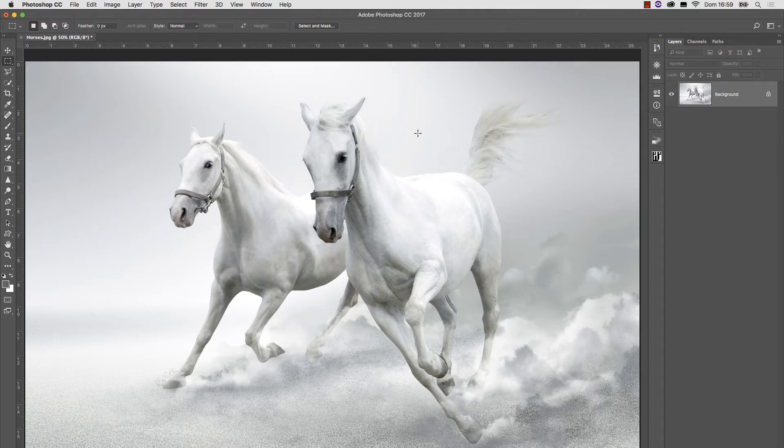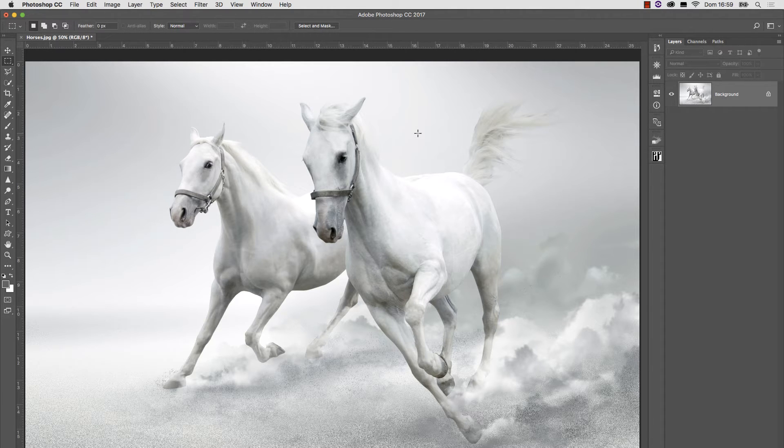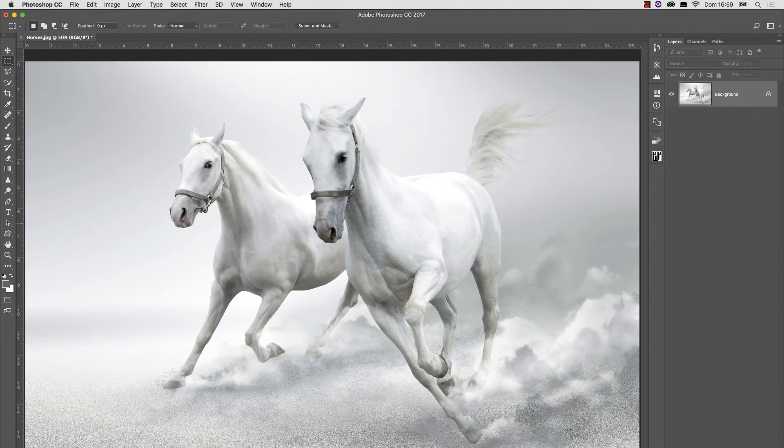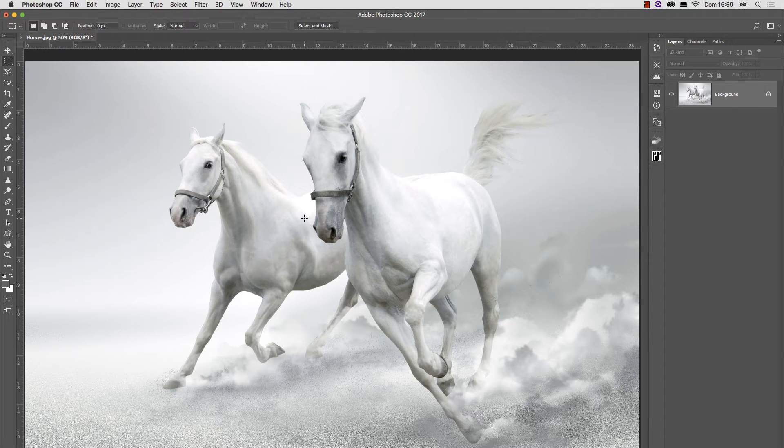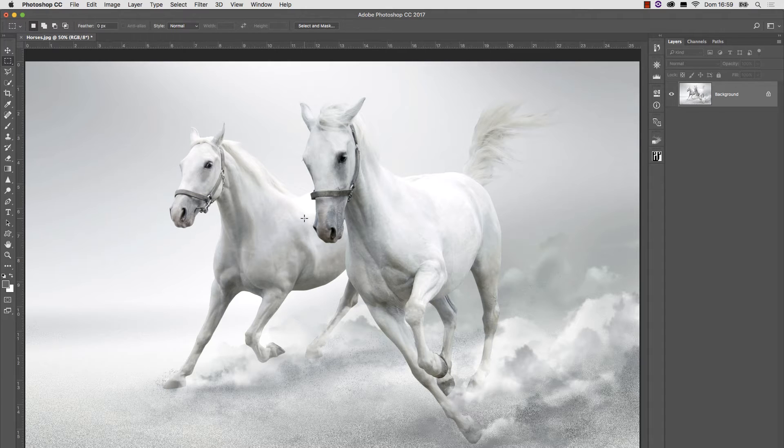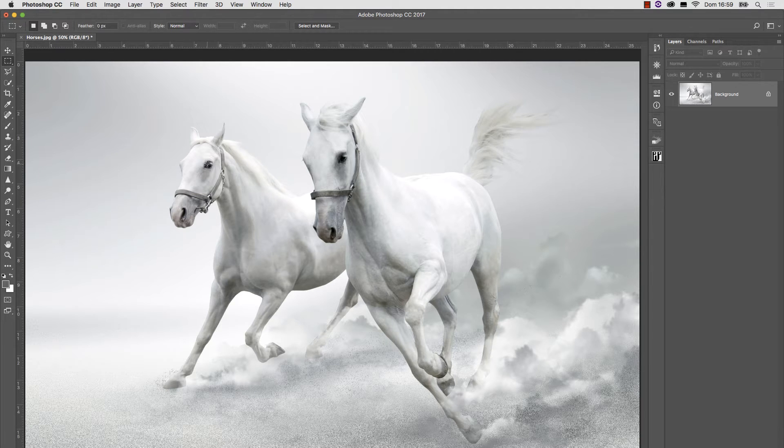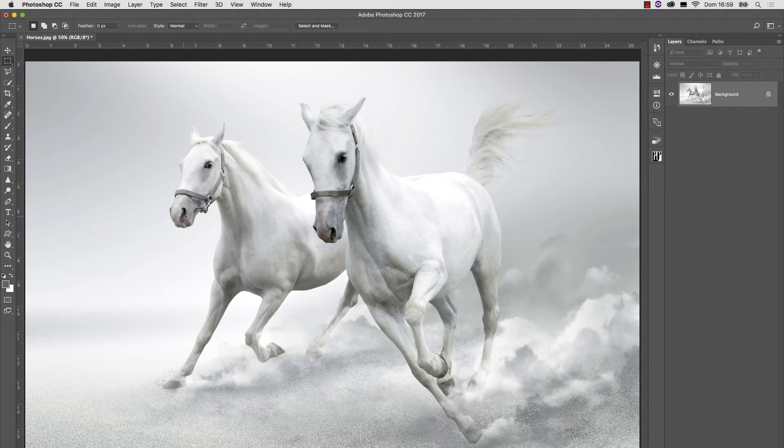This is a high key picture. By that I mean that the most relevant parts of the picture live in the quarter tones and highlights. There is basically no shadow in this picture. Only the eyes and nostrils of the horses are very dark.